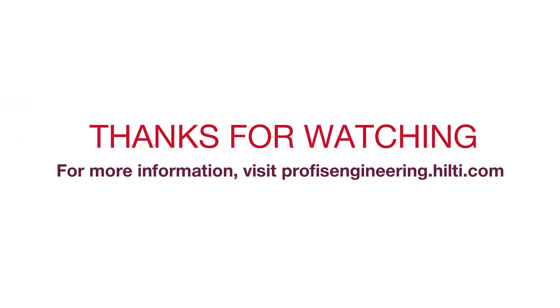For more information, please visit PROFISEngineering.Hilti.com